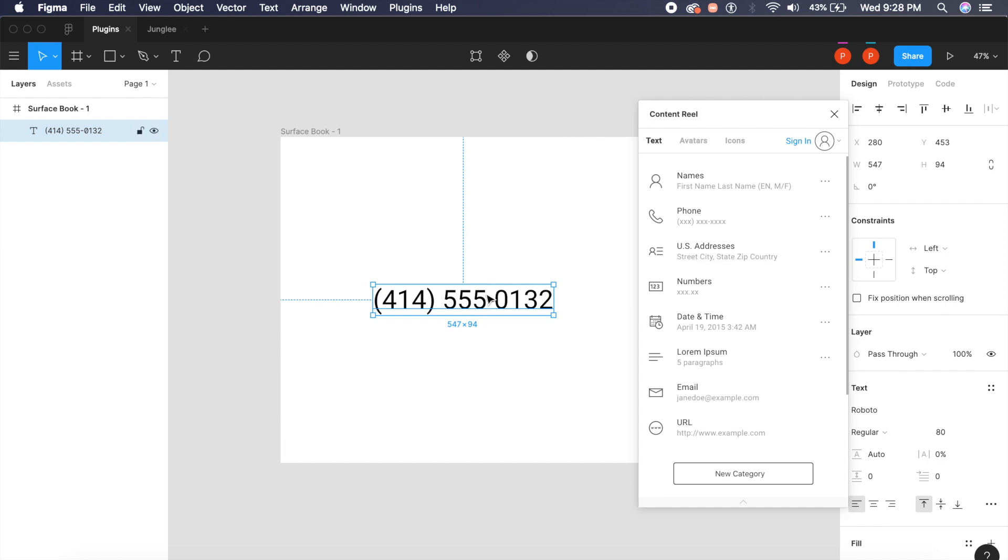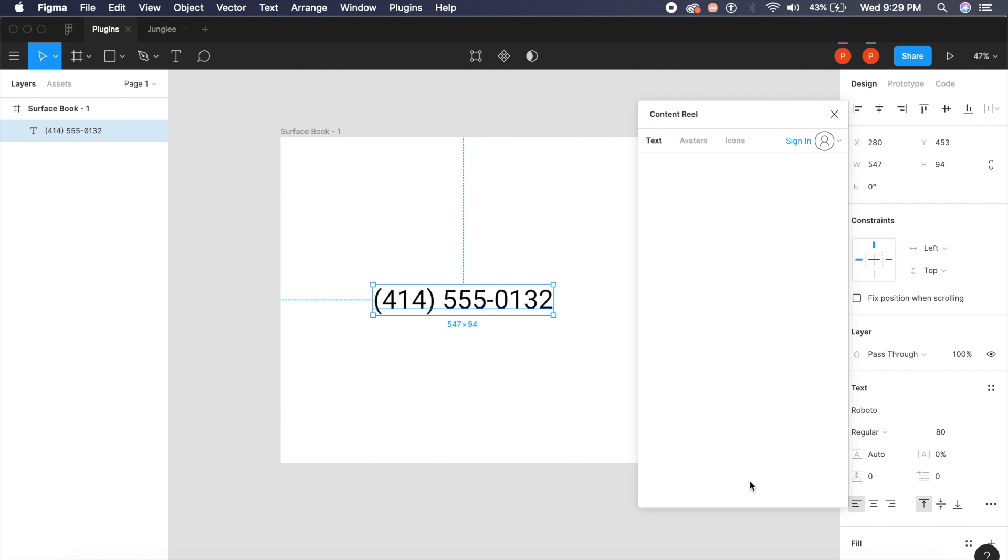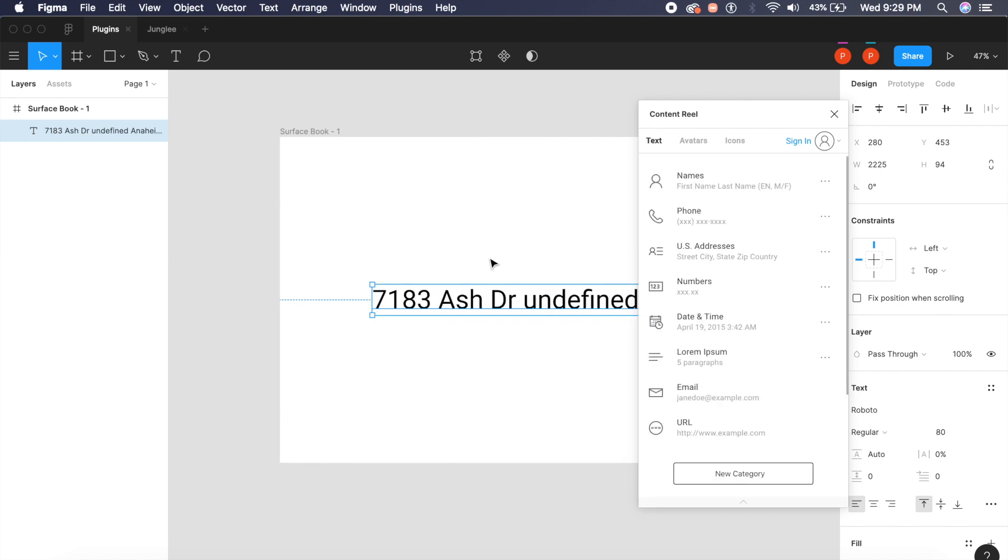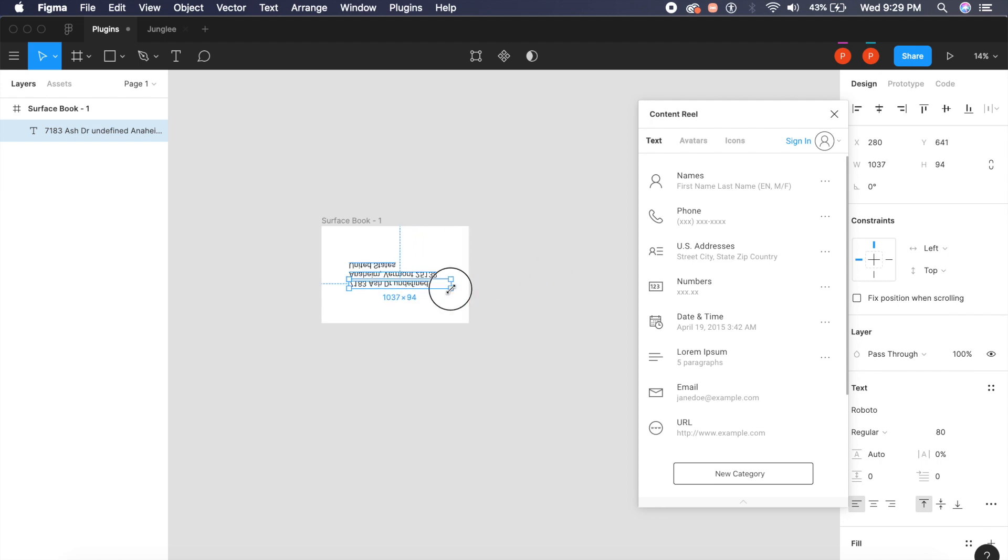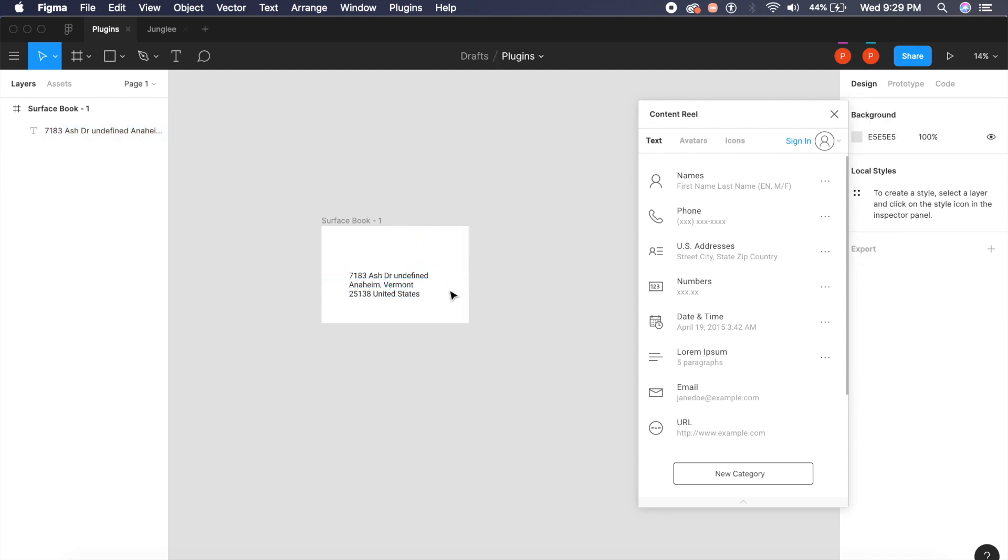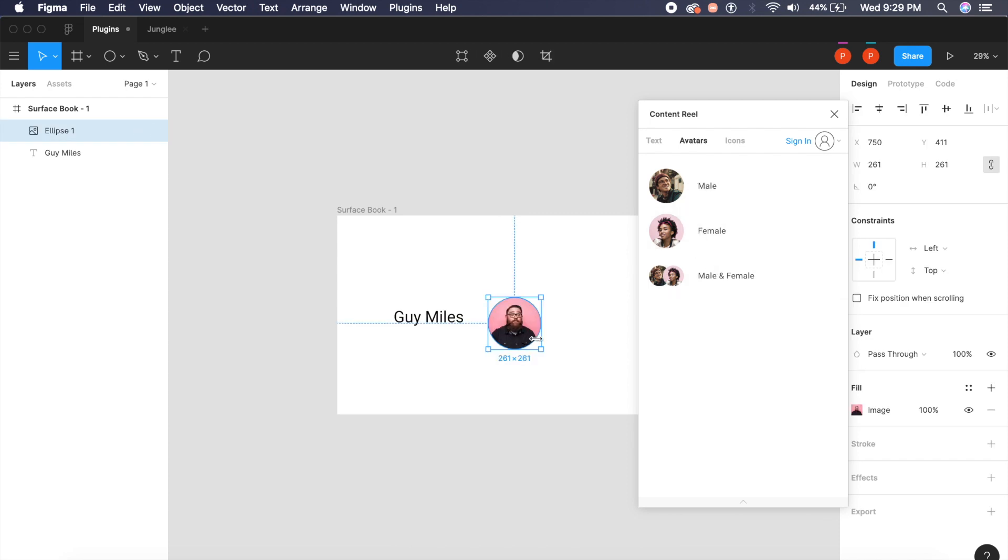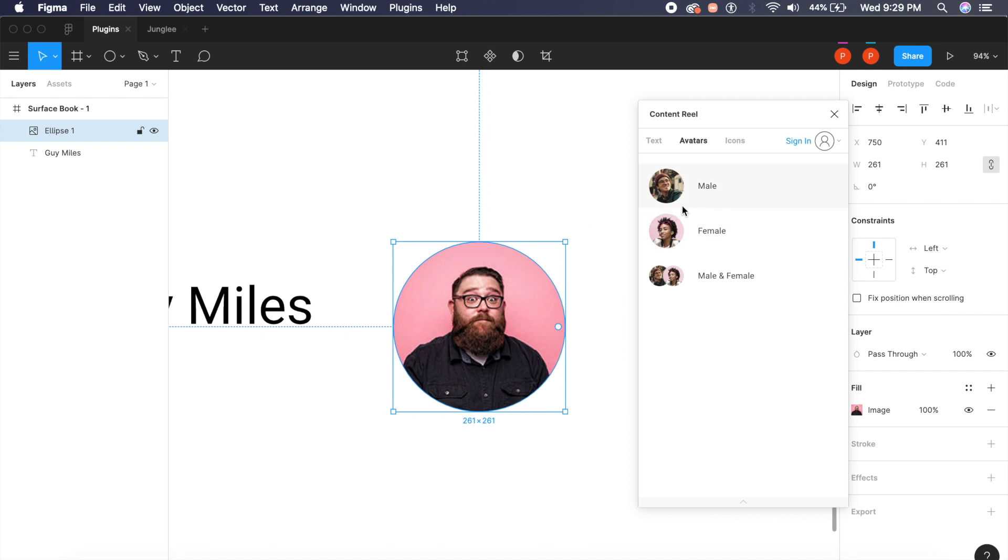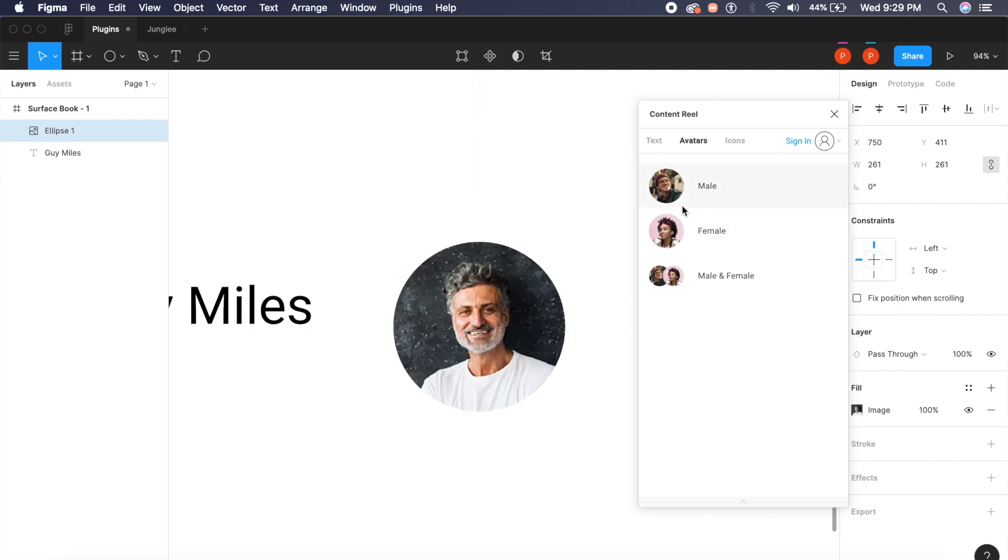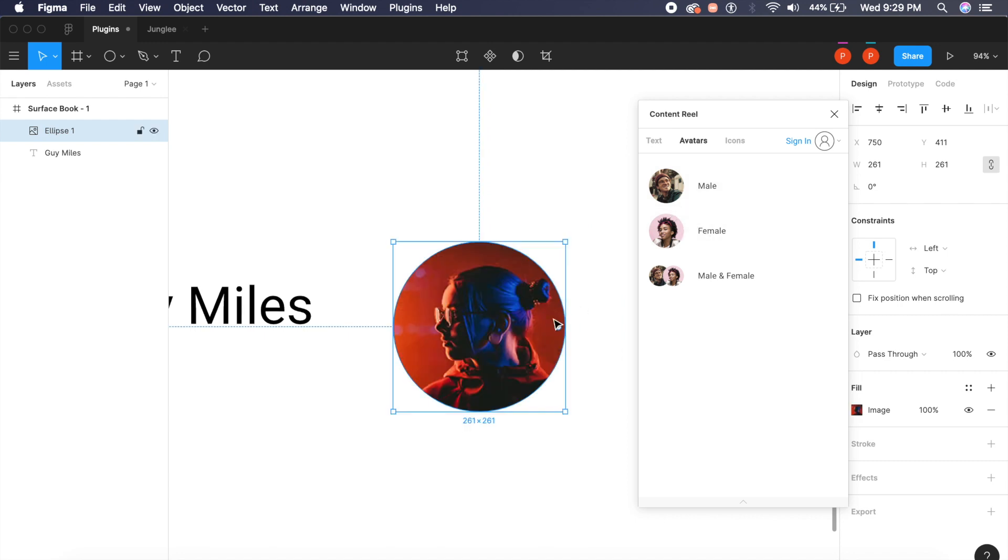I can even add a US address. I can choose out of all these options whether I want zip, country, everything. Let's go! See how it adds it. If I adjust the height and everything, it'll place it right here just like that. You can even add something like avatars. If I want a random male avatar, it'll do that for me. If I want a female avatar, it'll do that for me as well.